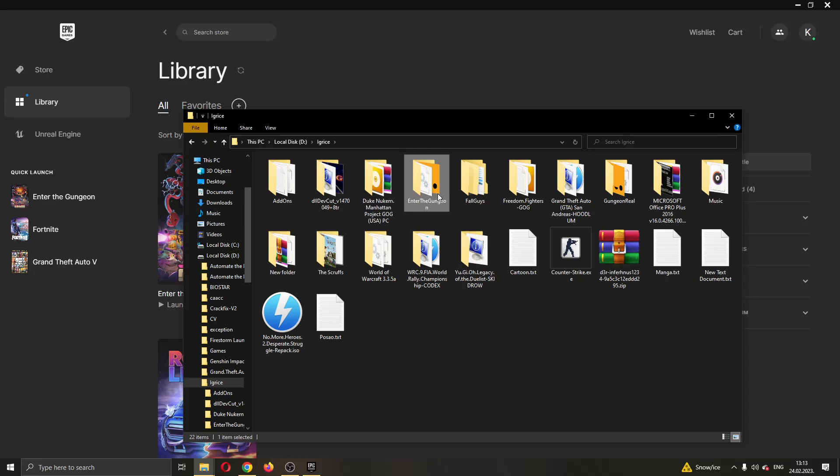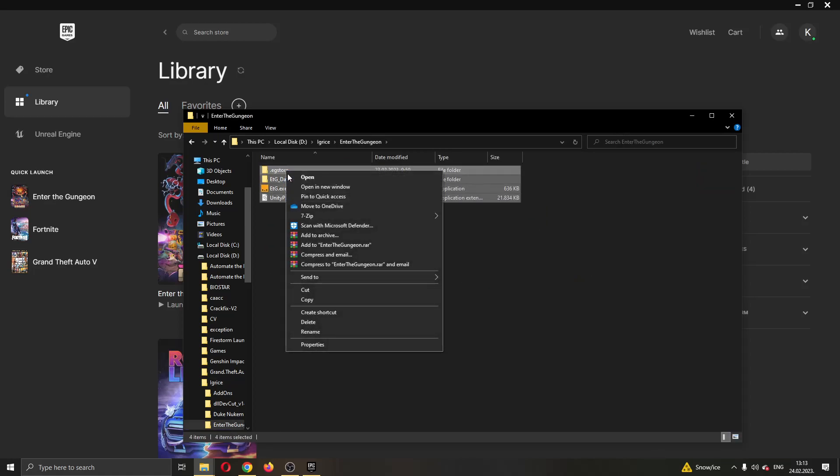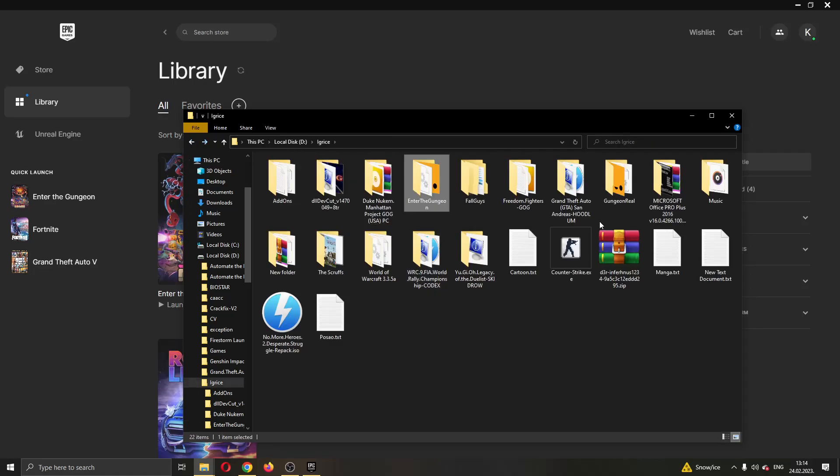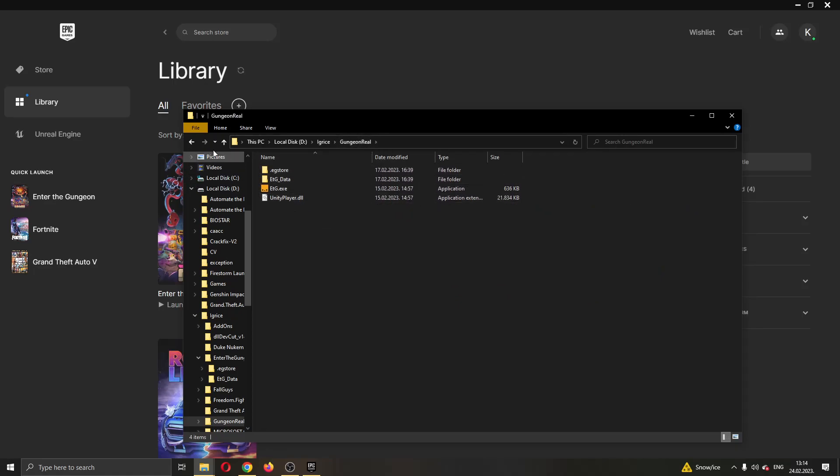What we want to do is go ahead and copy all the files from the folder where the game is installed. Go ahead and copy them and paste them to another folder where you're going to save your files. I have already pasted them here in another folder that I'm going to be using for restoring the game.